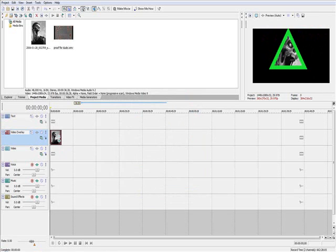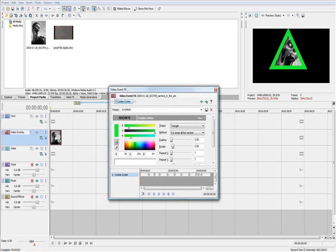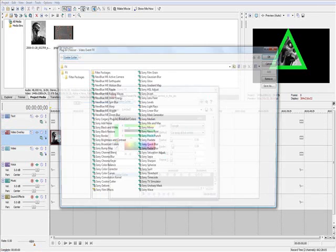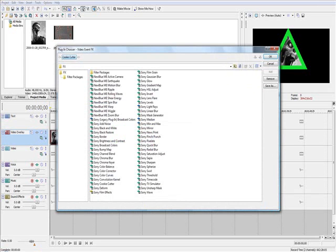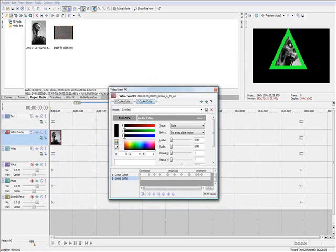But in my video, we had two objects moving. So let's do that. Go to event effects again, click on the plug-in chain, click on it, and then you see Sony Cookie Cutter — click on it again, add again, and OK again.